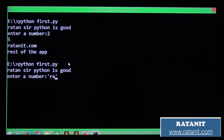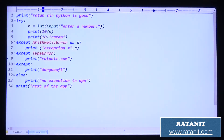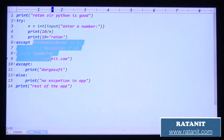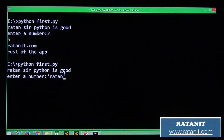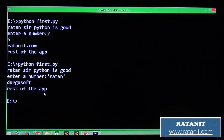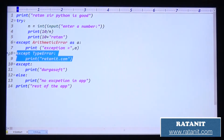Entry number 'raton': 'raton' cannot be converted to integer format - you get a ValueError. Is there a ValueError except block? No. So the default except block is executed - Durga soft is printed, then rest of the app. You can remove the TypeError except block and run - you still get Durga soft because the default except block handles it.